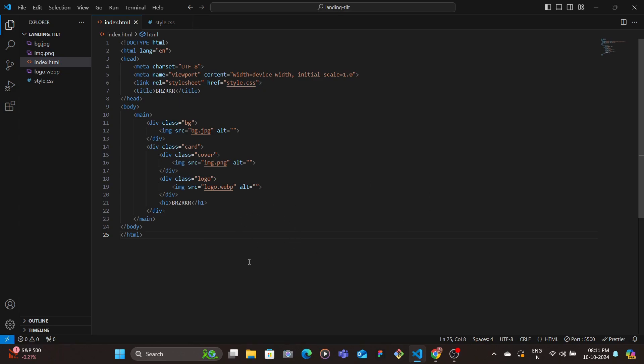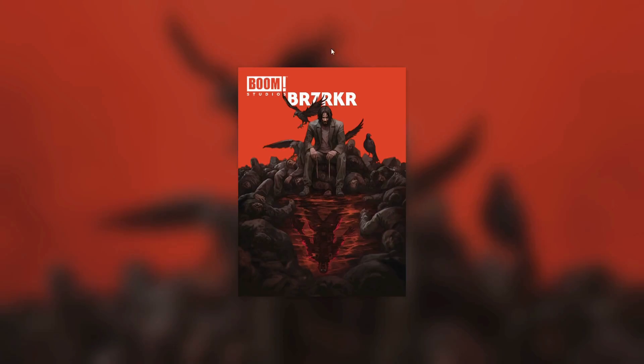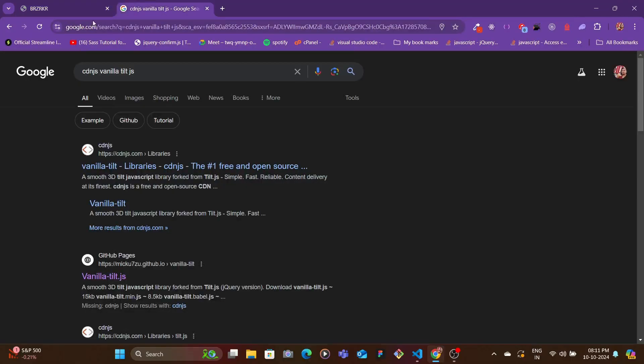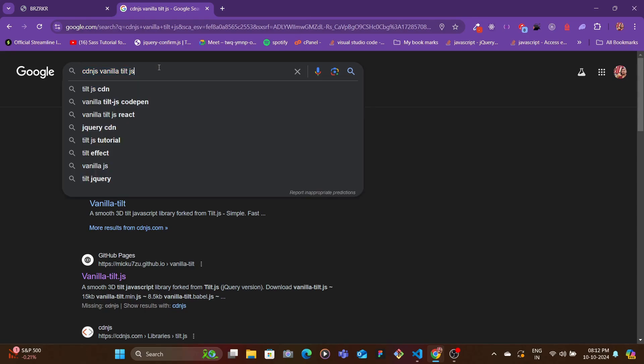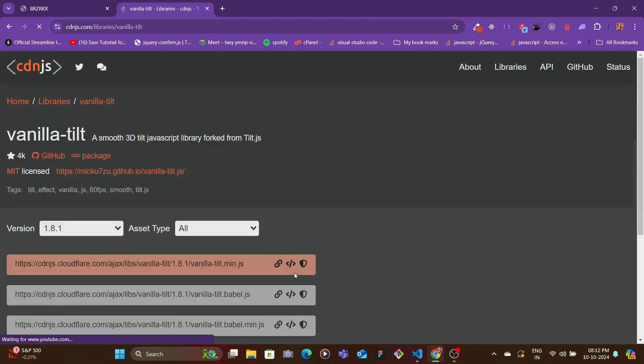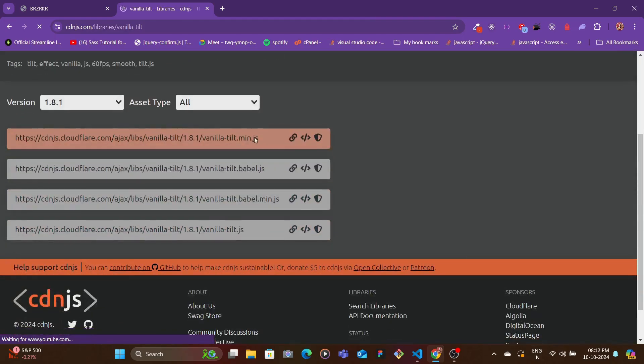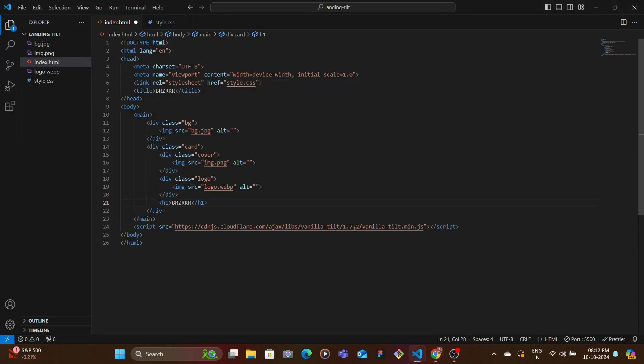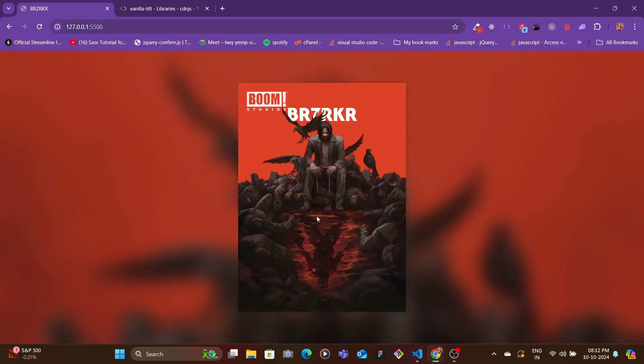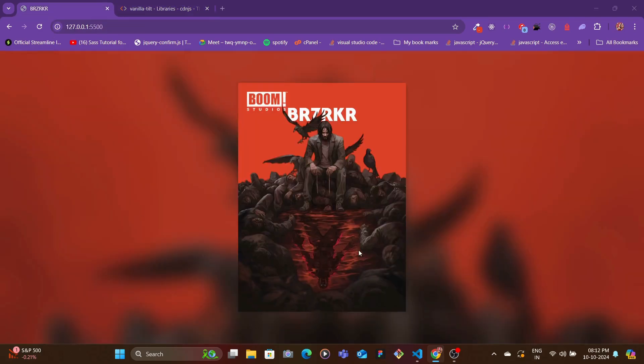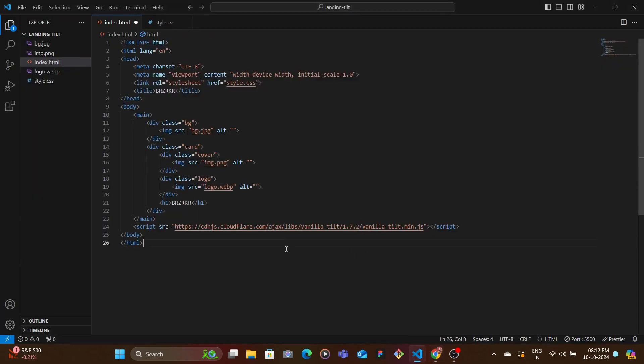Now here we'd need a library for the tilt effect, so for that we're going to be using vanilla tilt. So to use that you can come over to - as you type CDNJS vanilla tilt JS - and then go here and you can grab the CDN. So I'll just paste in the CDN. I'm using 1.7.2, you can get the latest one which is 1.8.1.